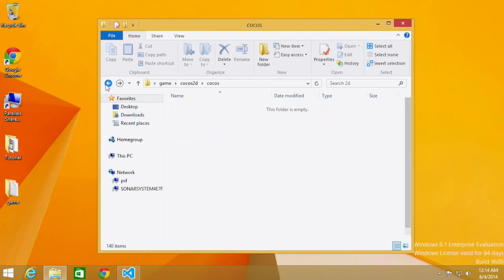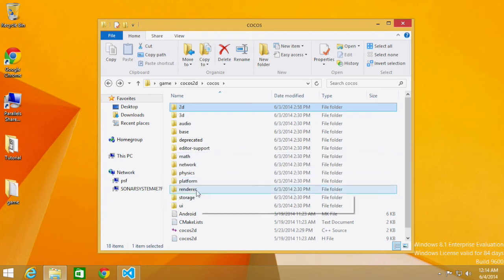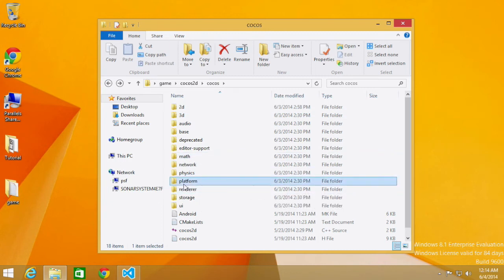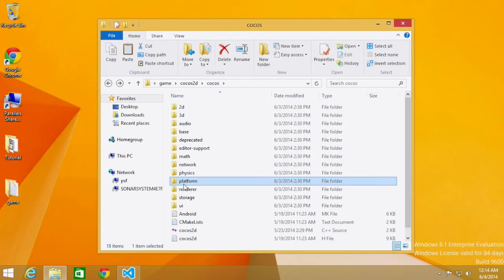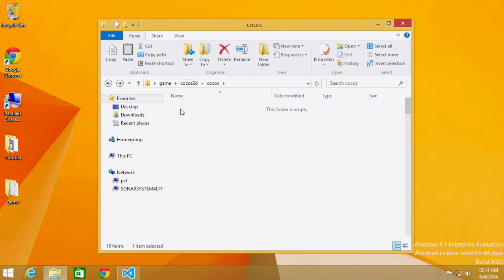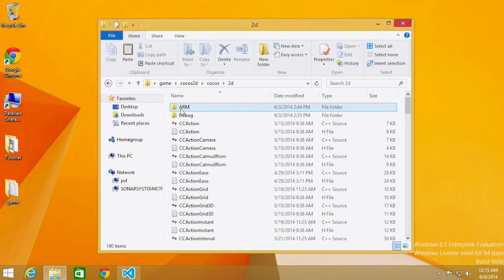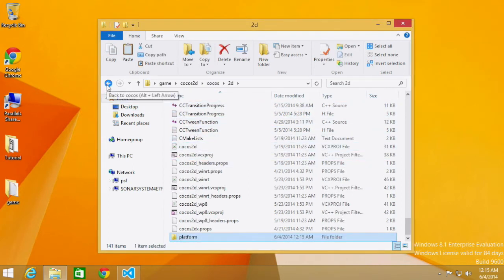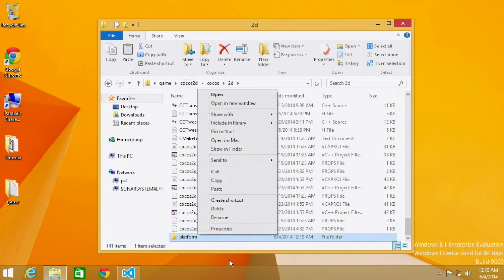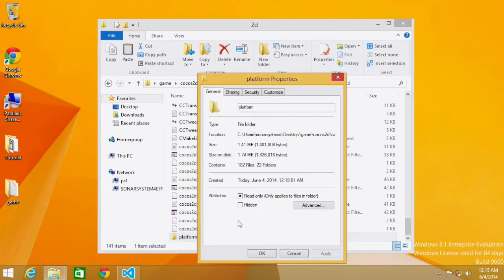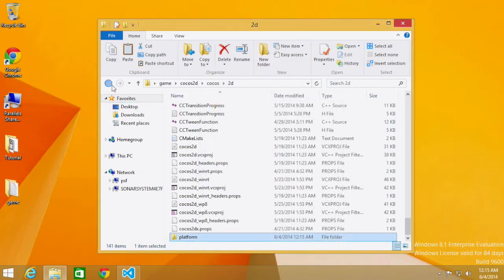But there is a platform folder and it is located here. And the easiest way to get it to work is to copy this platform folder, go to your 2d folder, and just paste it in there. As the platform folder is about 1.7 megabytes or so, it is not very big at all, so it doesn't really matter if you are copying and pasting it.